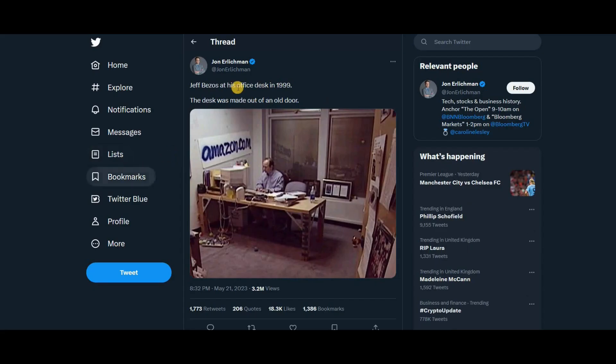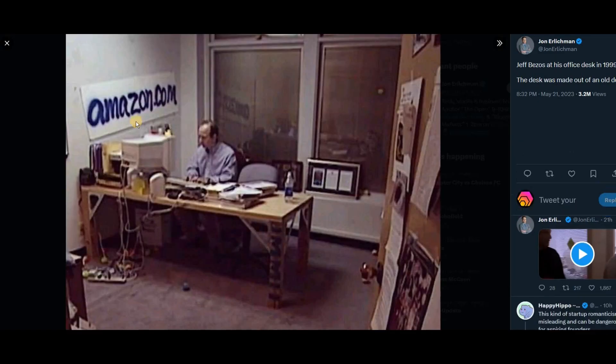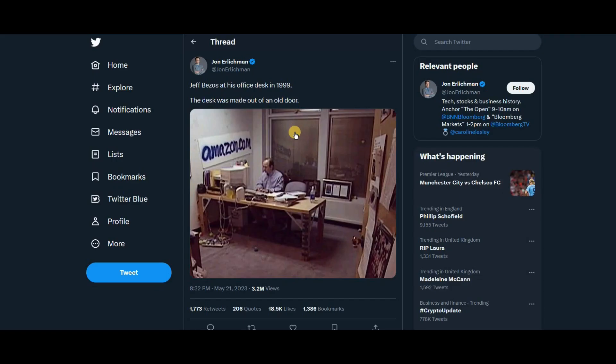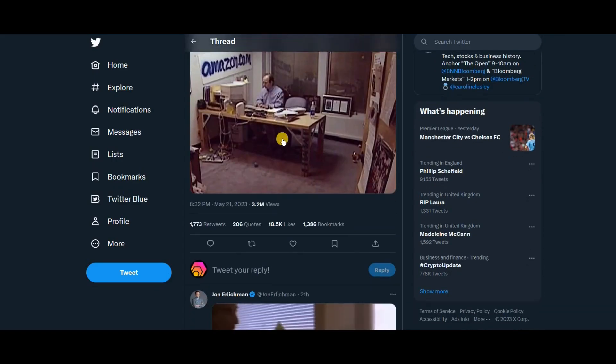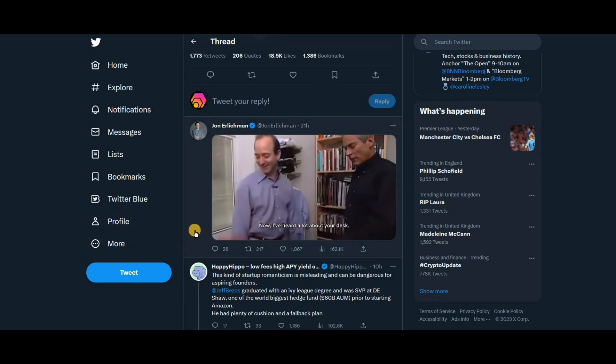So guys, this is just the beginning. We haven't even started yet and this is what starting looks like. This is where we are. This is Jeff Bezos in 1999. His desk was made out of an old door. This is Amazon, the early beginnings. And that's where we are at with this ecosystem of Richard Hart. We're at the early beginnings.